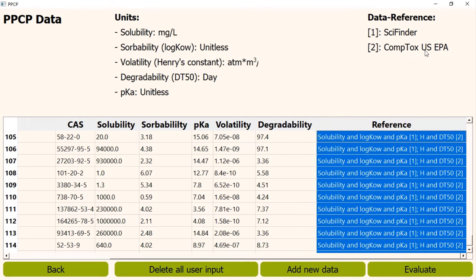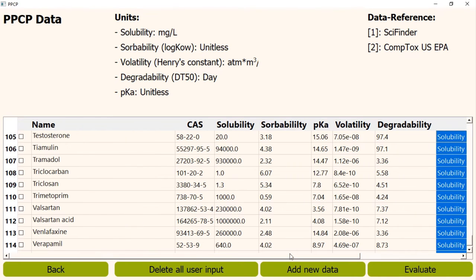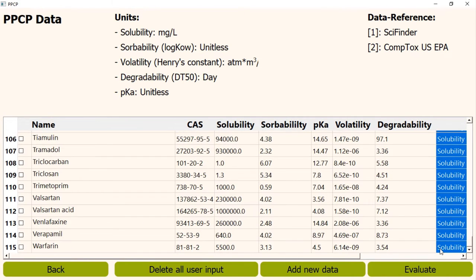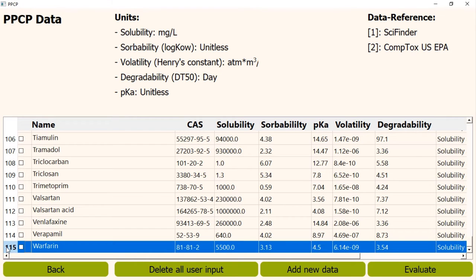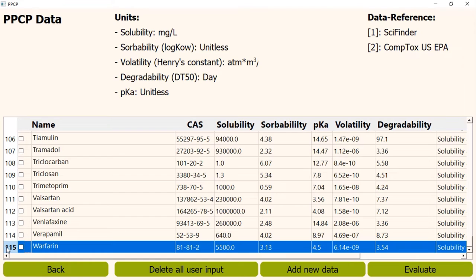Modeprocon comes with a database which already has 115 PPCPs. But if you have any other PPCP or if you have different chemical values for any PPCP, you can easily add them to the database by clicking the add new data button.